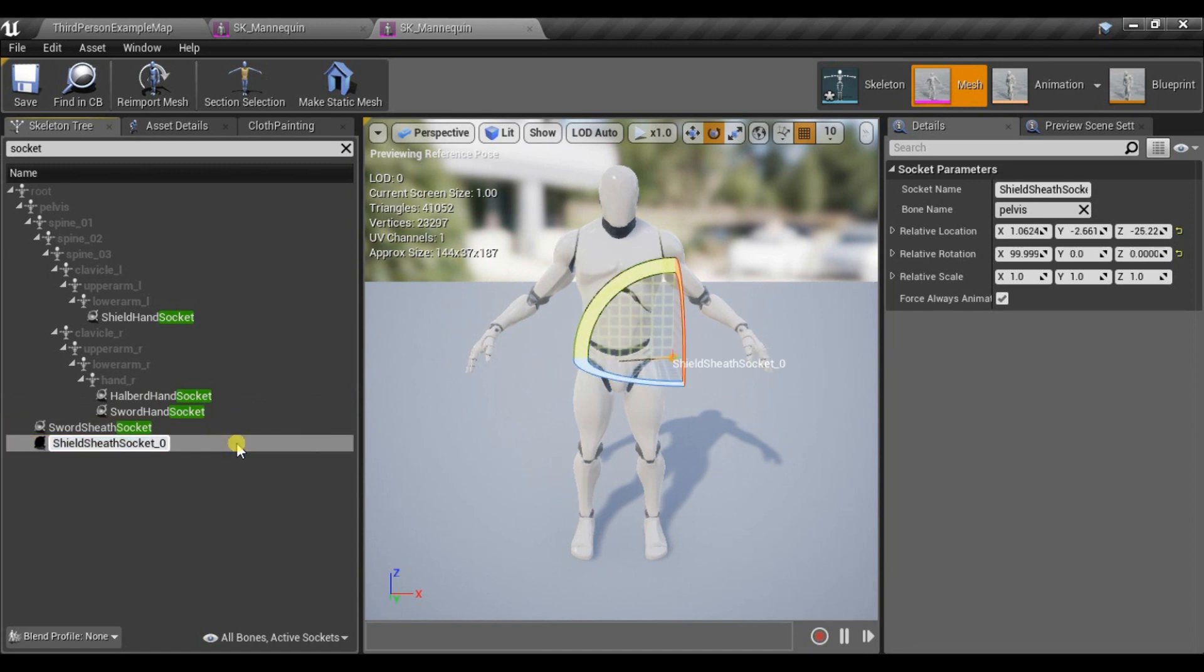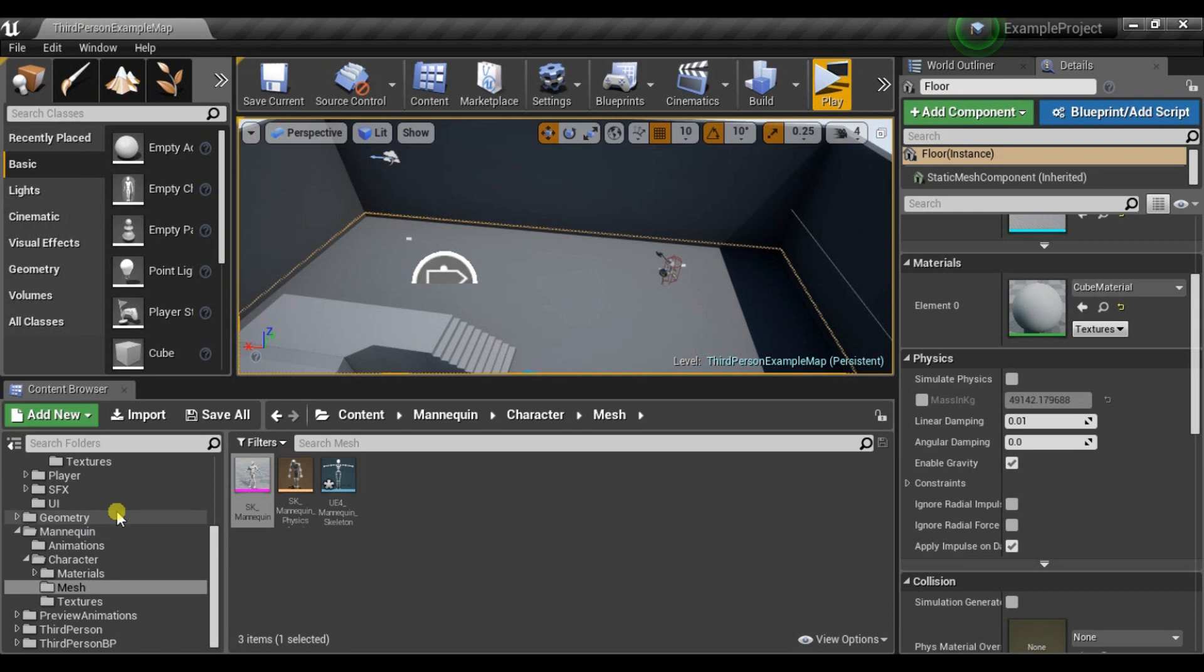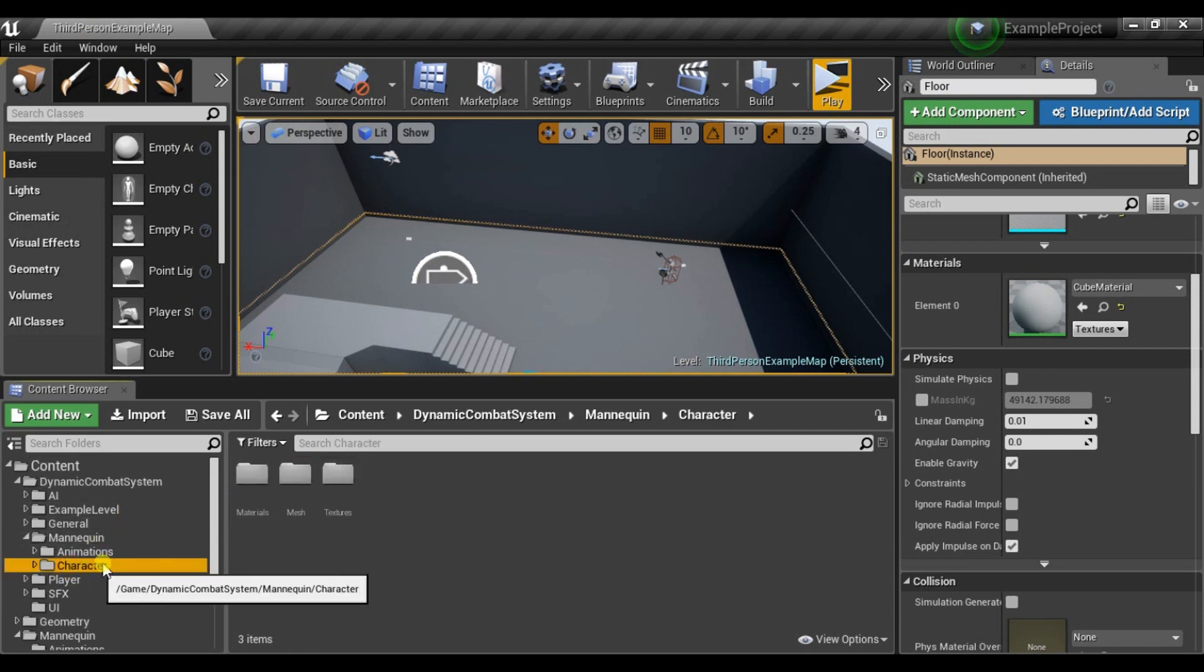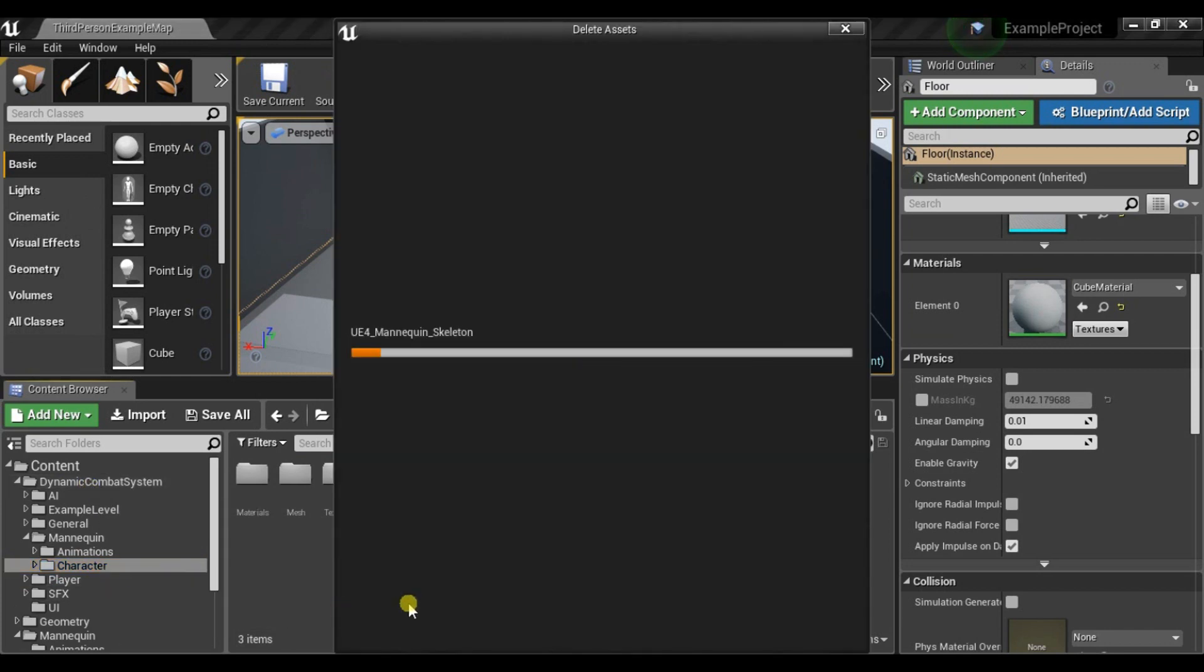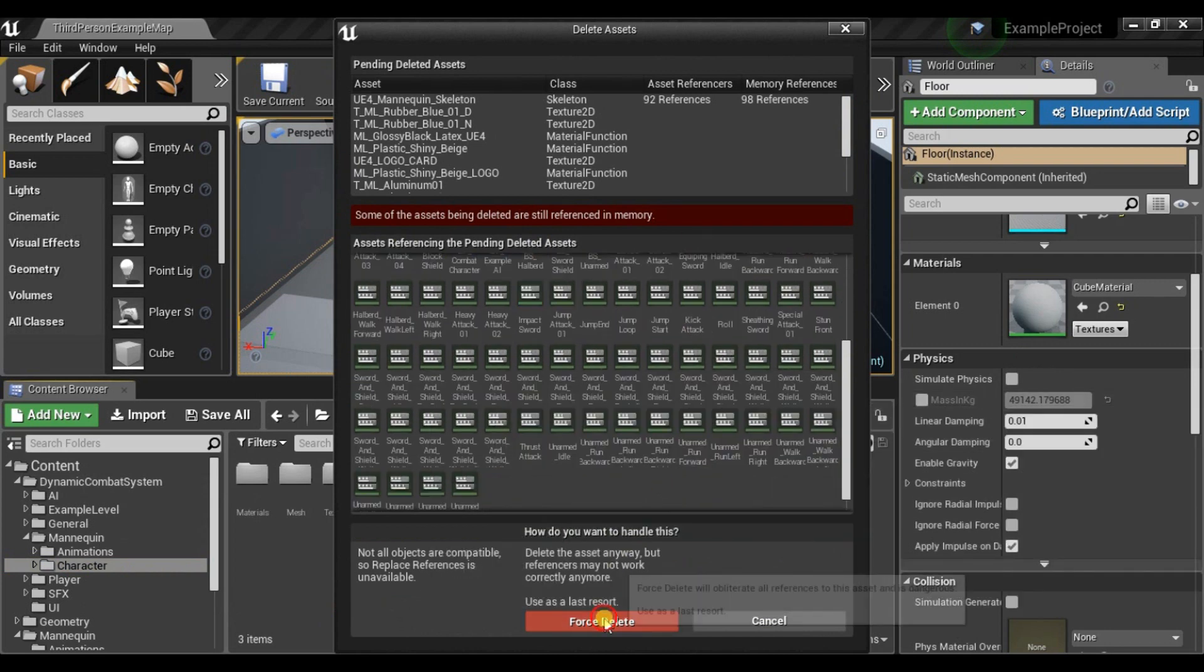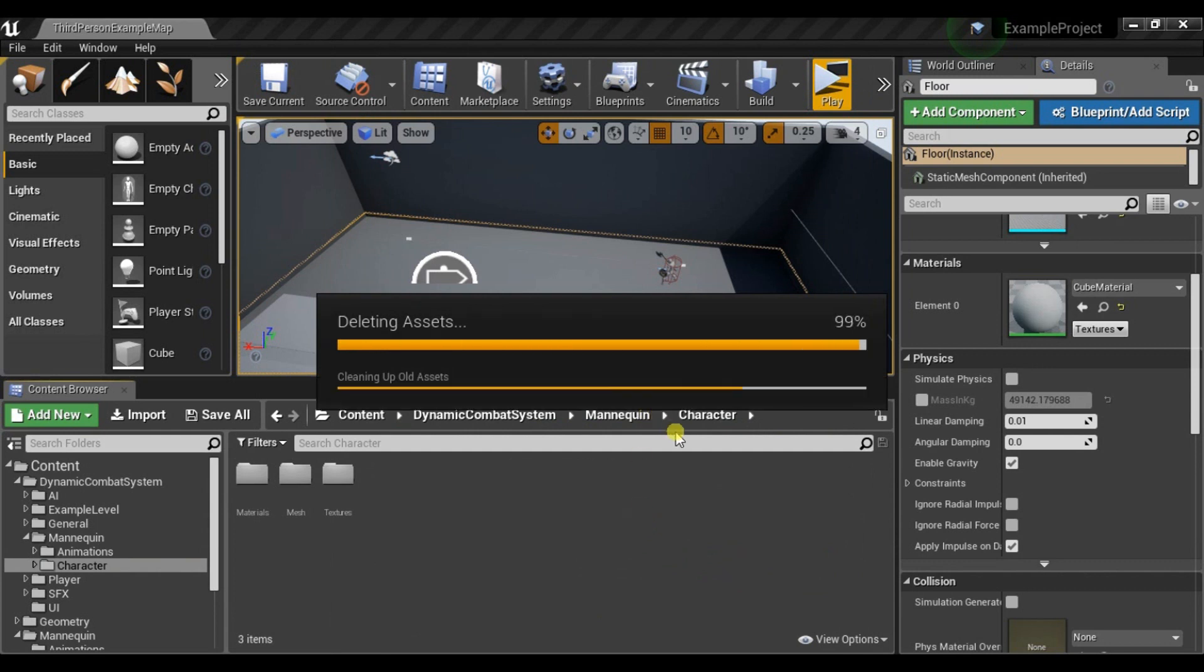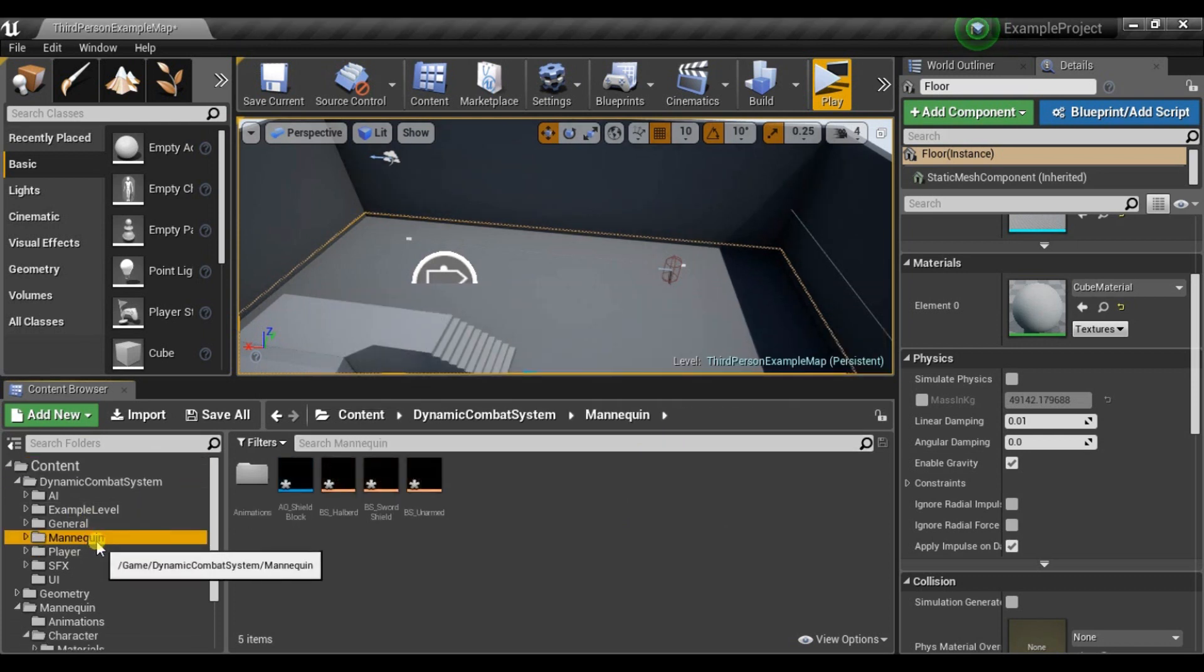And if you are using a different mesh, you may want to adjust locations of the sockets. And now after those steps, we can just select the character folder inside Dynamite Combat System and delete it. Don't worry about that. We will fix that all.